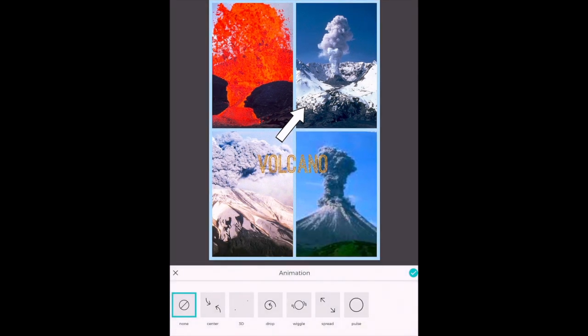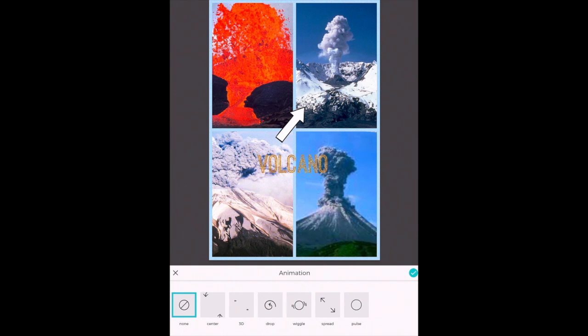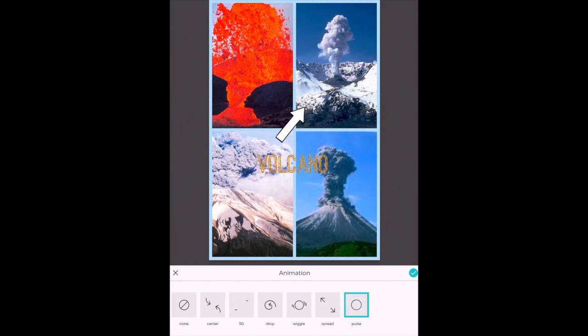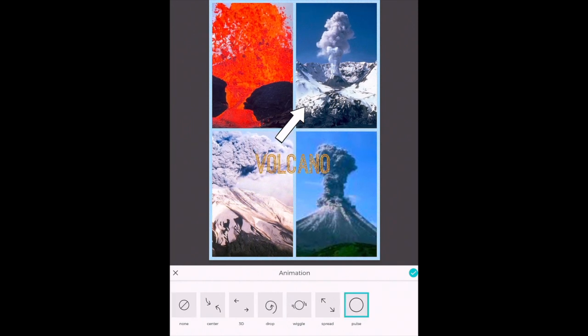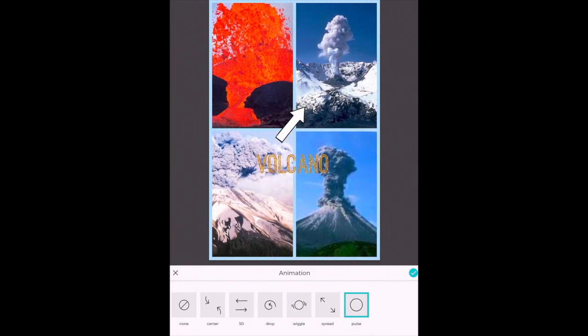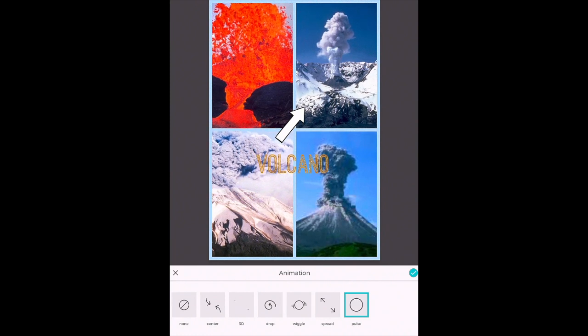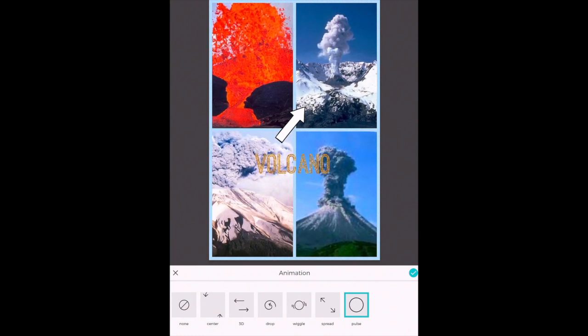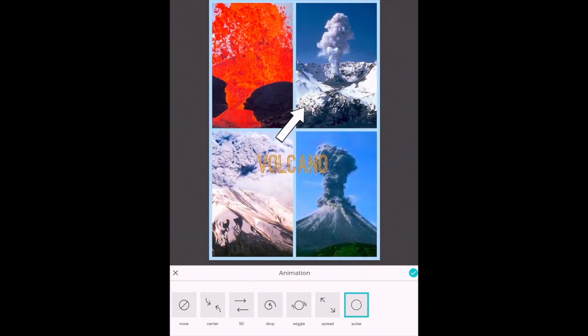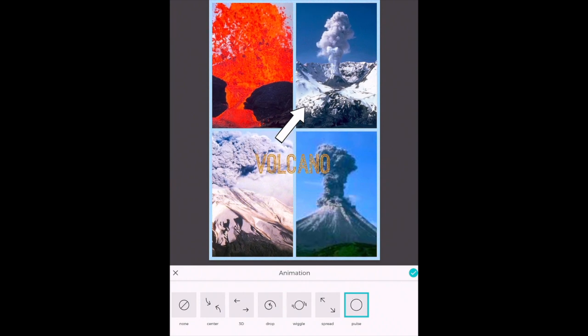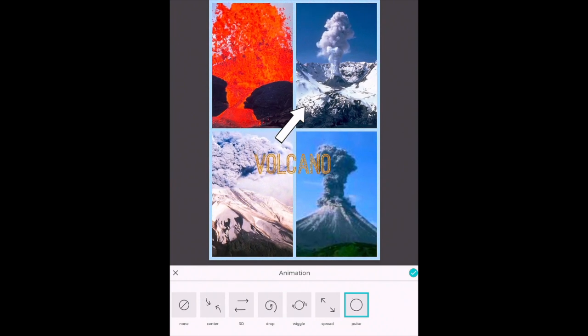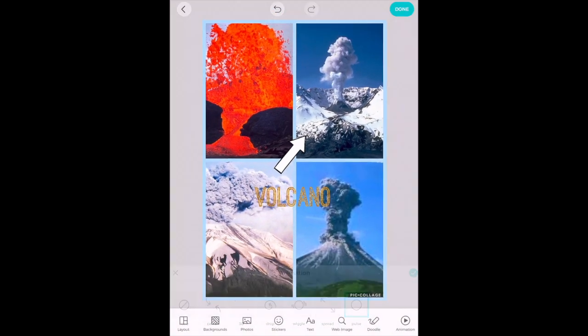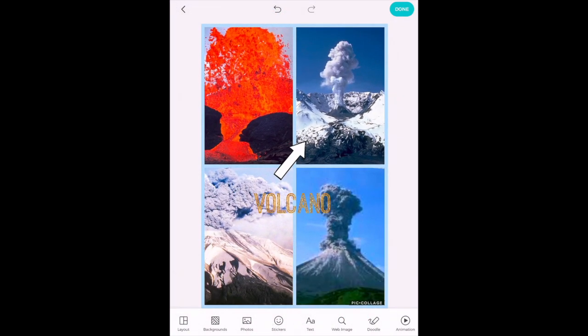So when I tap on animation I have a series of choices of how I want my images on my canvas and my other elements I've added to animate. So I'm going to choose pulse. When I choose pulse you see it causes them to pulse in and out on the screen, just to add a little creativity to it. So once again I've chosen my elements, I'll tap my check mark and I'm done.